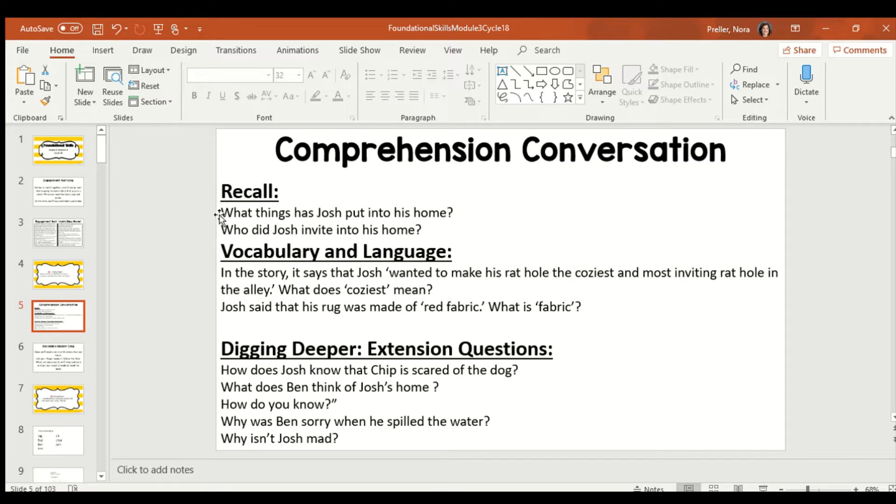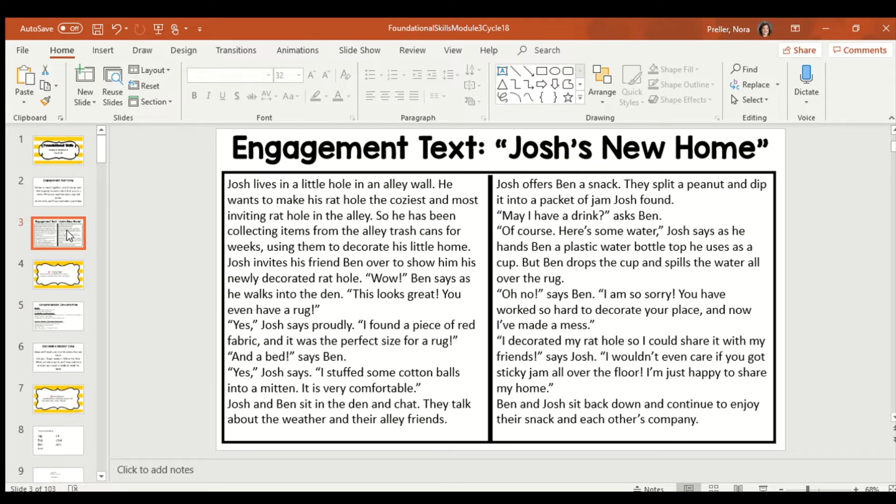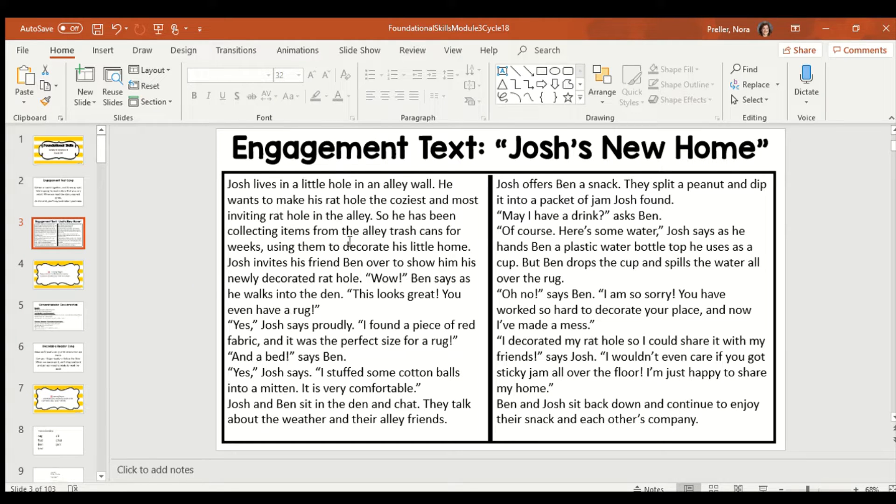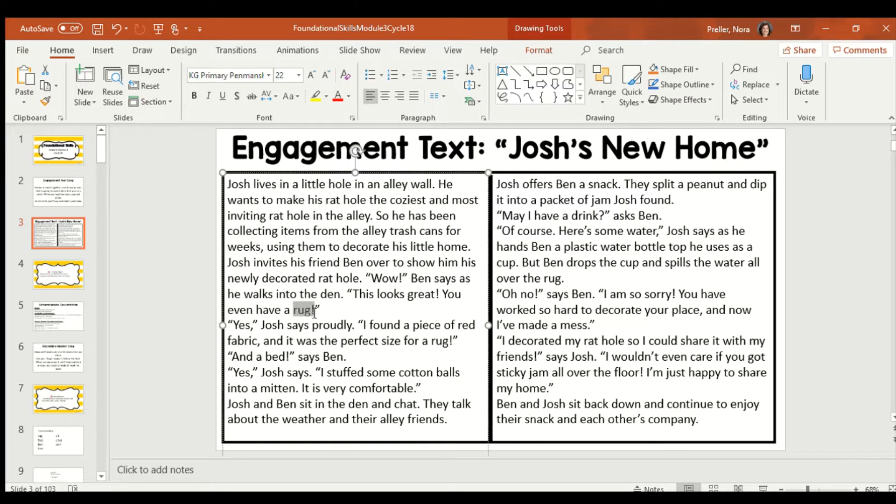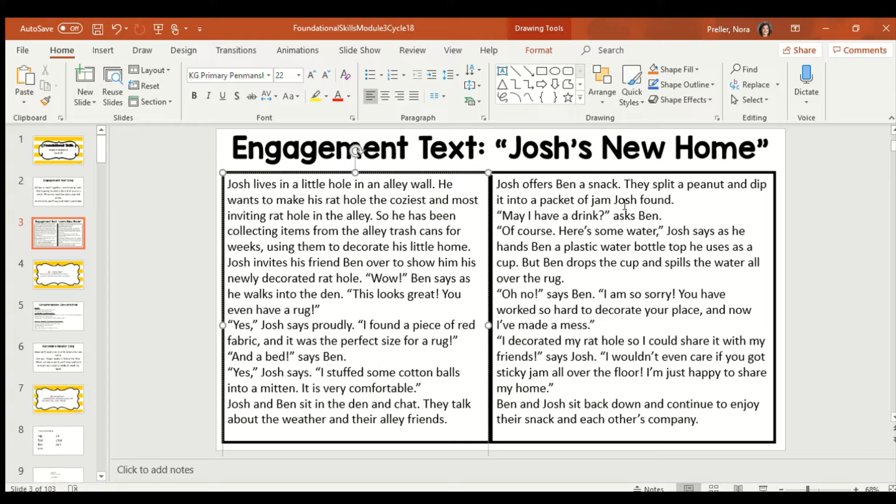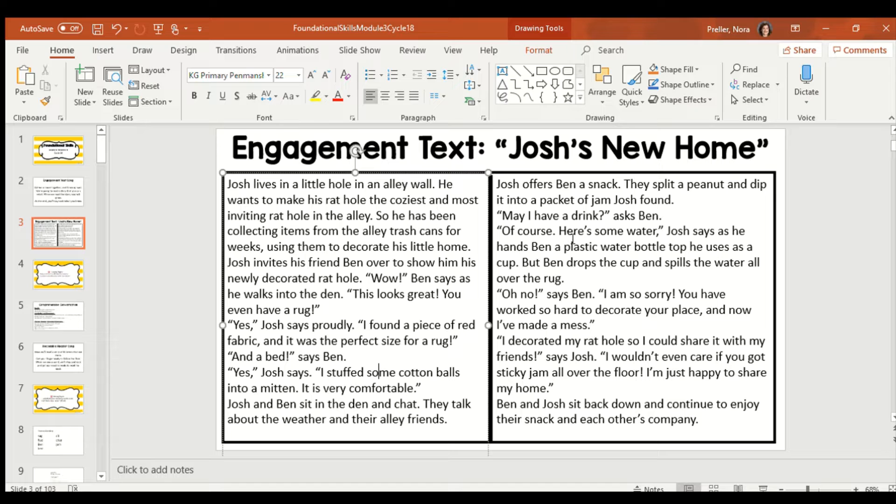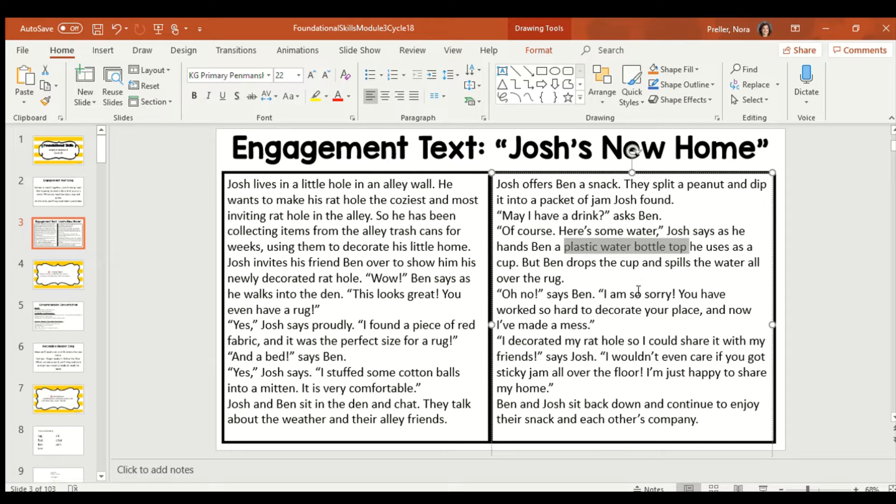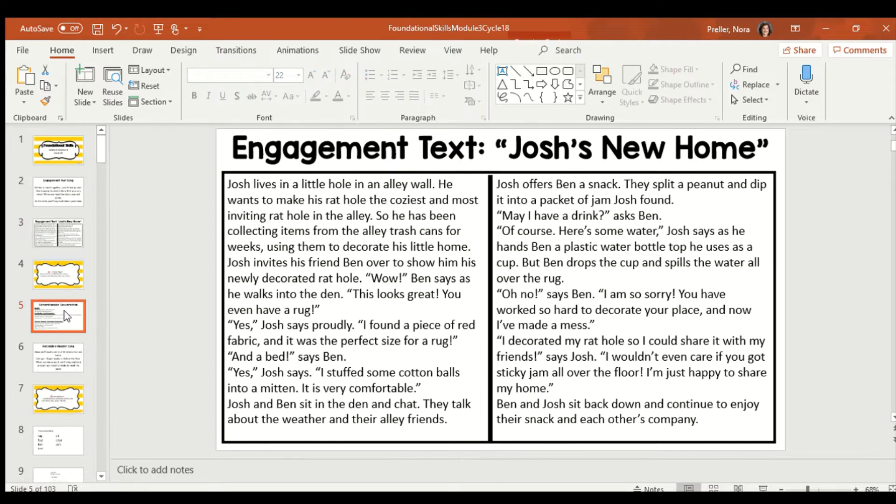My first question is, what things has Josh put into his home? So, think about it. How did he decorate his home? What was in it? So, one thing he has is a rug. It's a red piece of fabric. He has a bed. He uses plastic water bottle tops for cups. So, those are just a couple things that Josh put in his rat home.